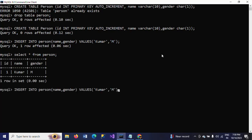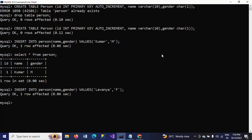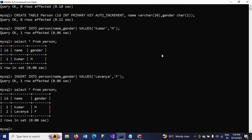Now I'm going to insert one more record. Check the table — you can see the ID column has values 1 and 2. It is automatically assigned because of the AUTO_INCREMENT attribute on the ID column.